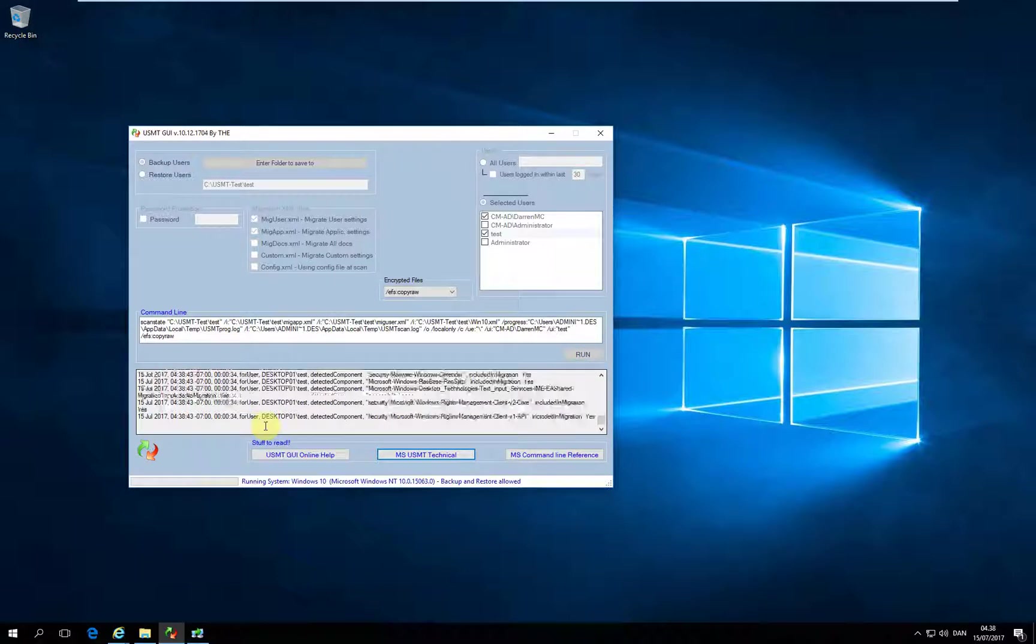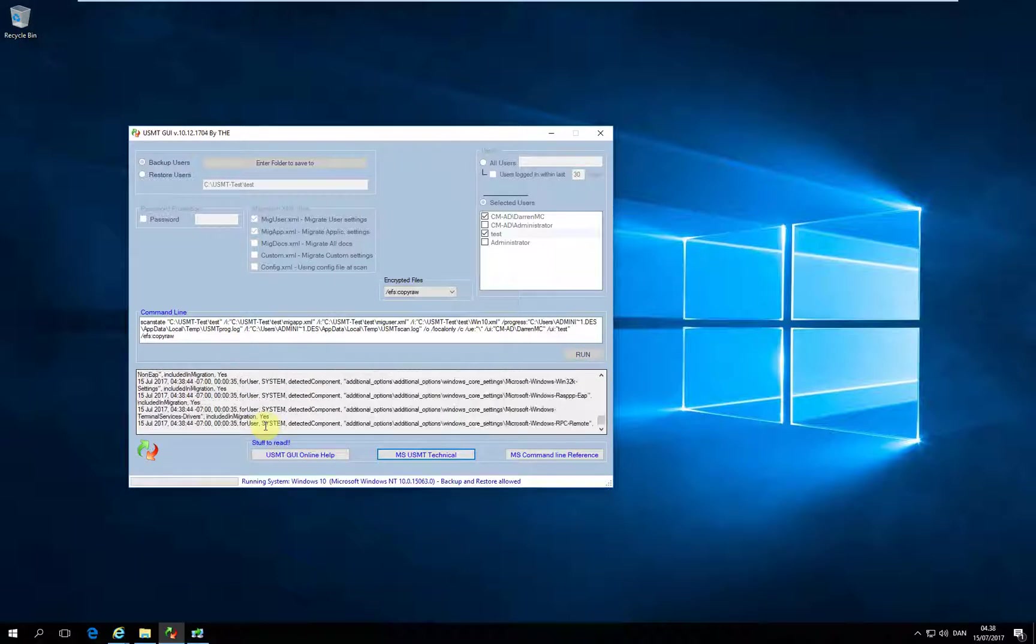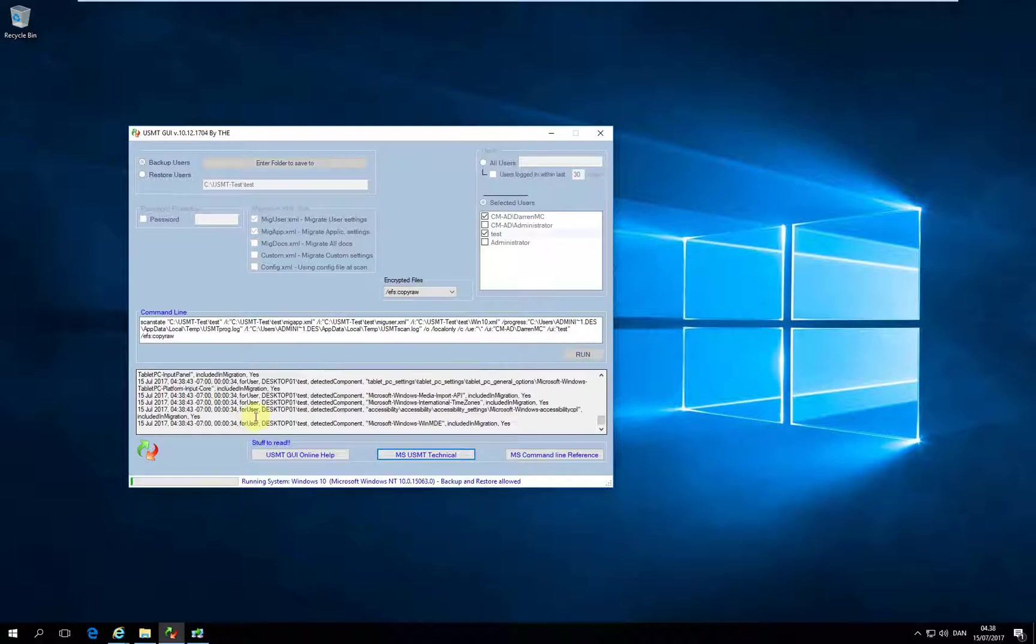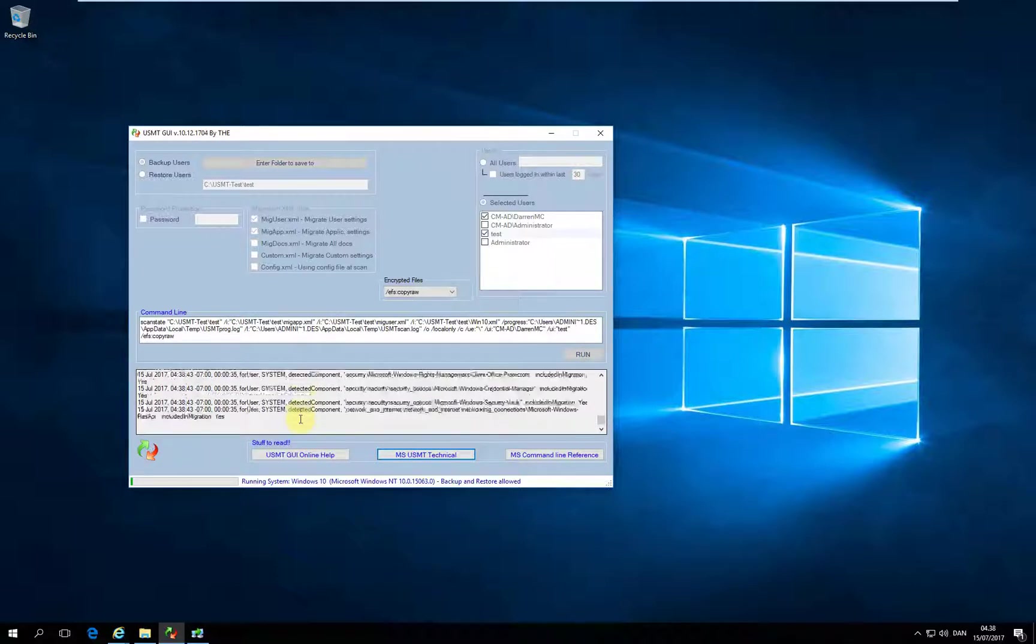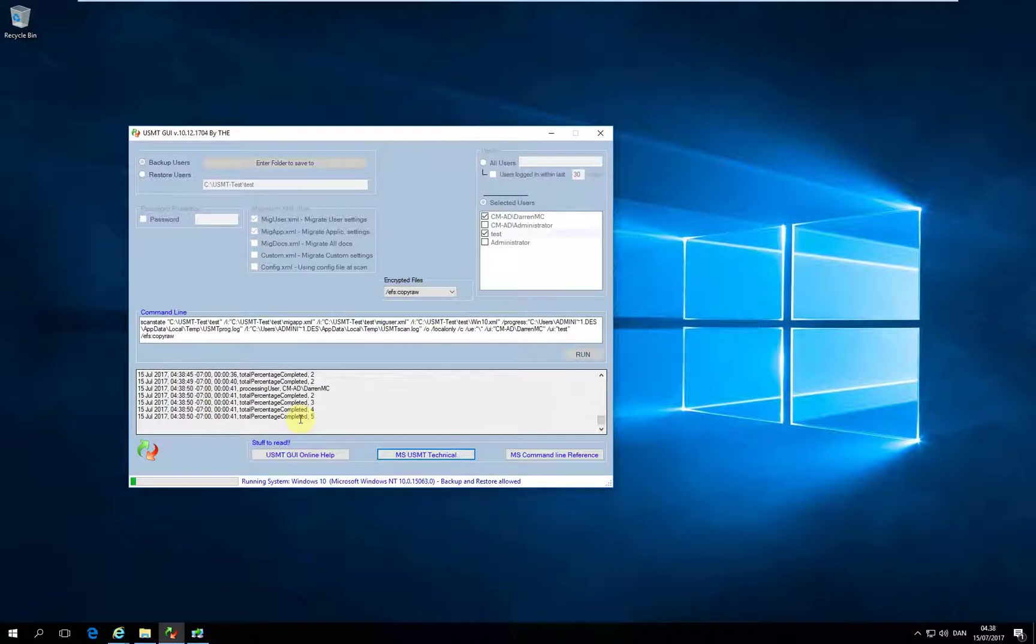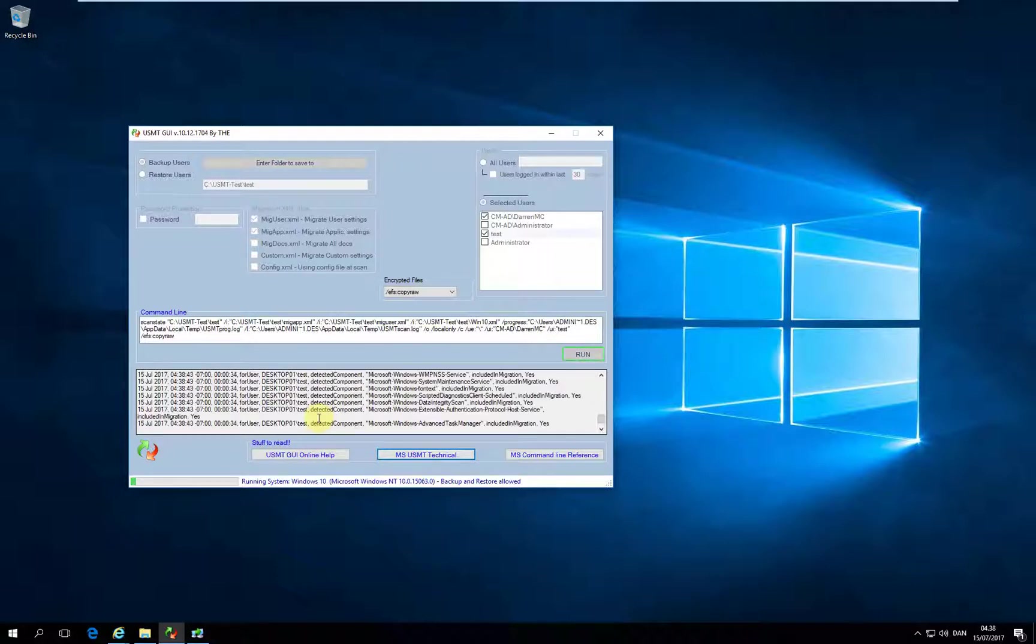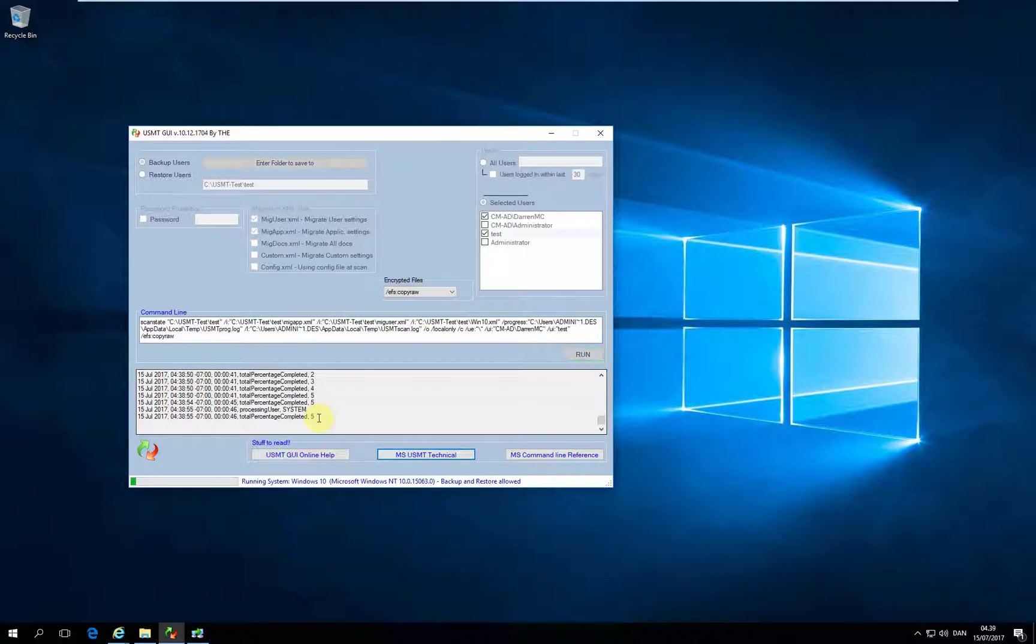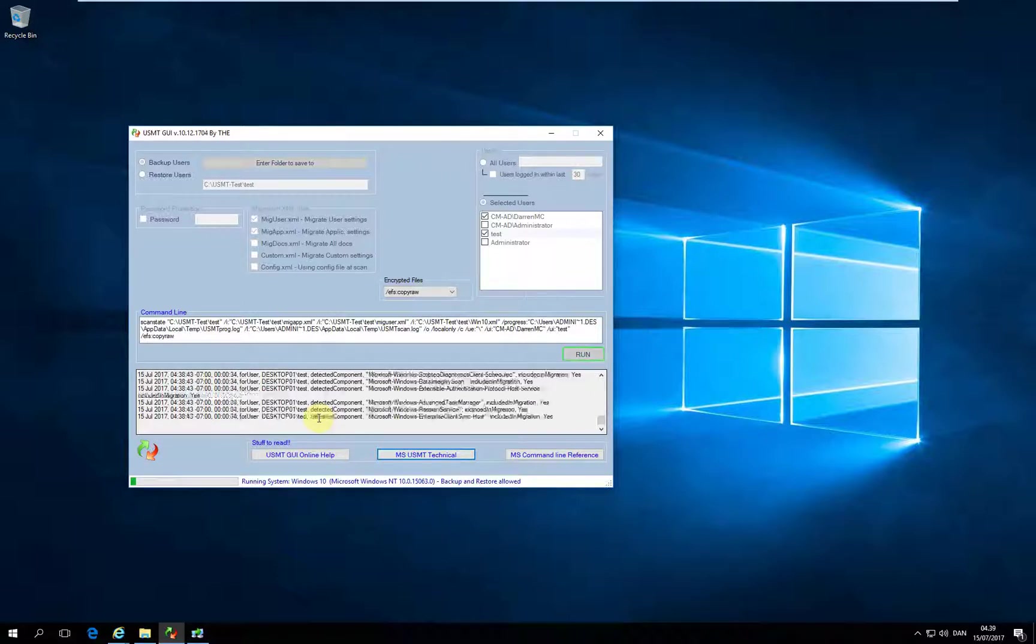Well that's it for now. Thank you. As you see the log updated and we've now backed up five percent, and in a minute or two the profiles will be backed up.